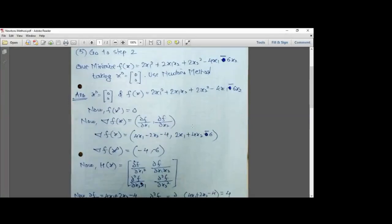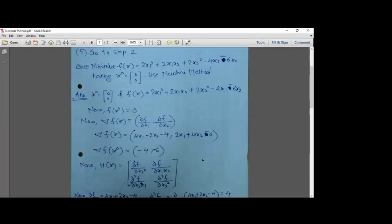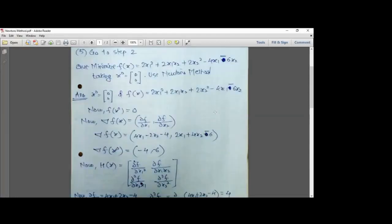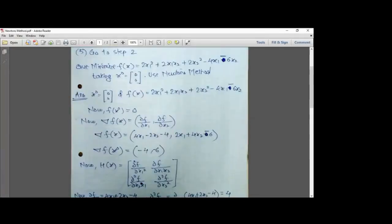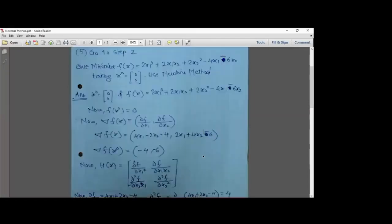There is a minor sign correction — the partial derivative with respect to x1 is 4x1 - 2x2 - 4 (the sign is minus before the constant 4, which remains). Calculating del(f(x0)) by substituting x1 = 0 and x2 = 0: all variable terms become zero, giving del(f(x0)) = [-4, -6].